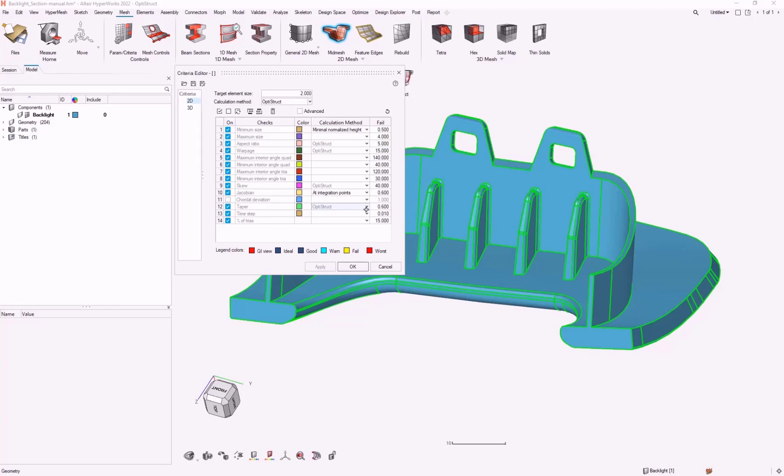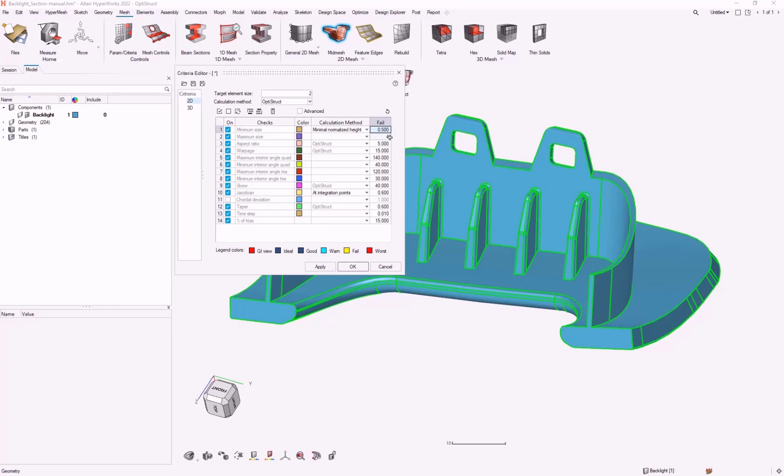For the criteria editor, we need a target element size. It's two. My rule of thumb is maximum is about double, so we'll use four, and then minimum is around 10% of maximum. I'm going to do 0.5. Everything else is going to be based on ratios or angles, so those are element size independent.